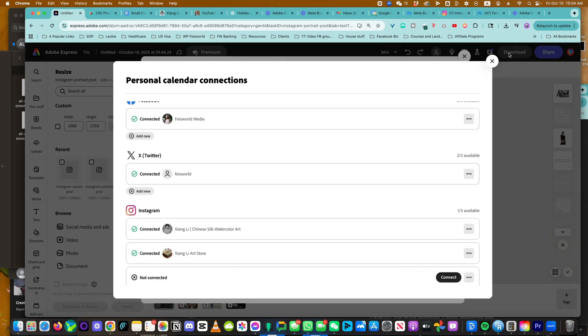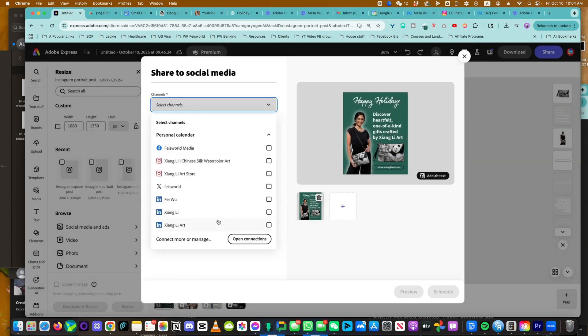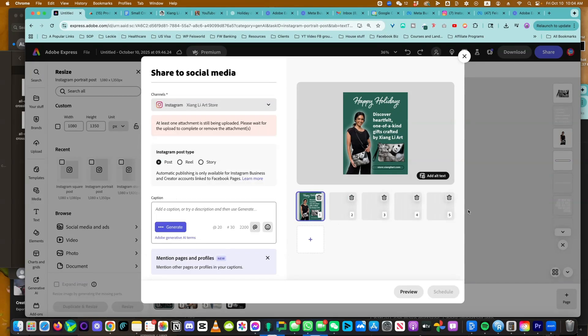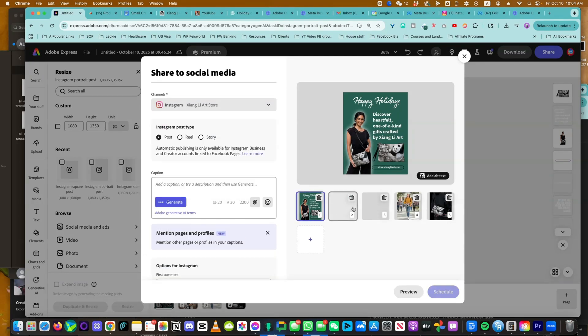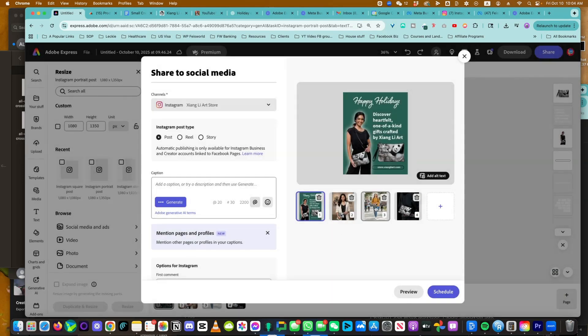So as you can see, we're good here. I'm going to go back. And this one, we're creating it for Xiangli Art Store. You can also add additional images and you can get rid of the duplicate.